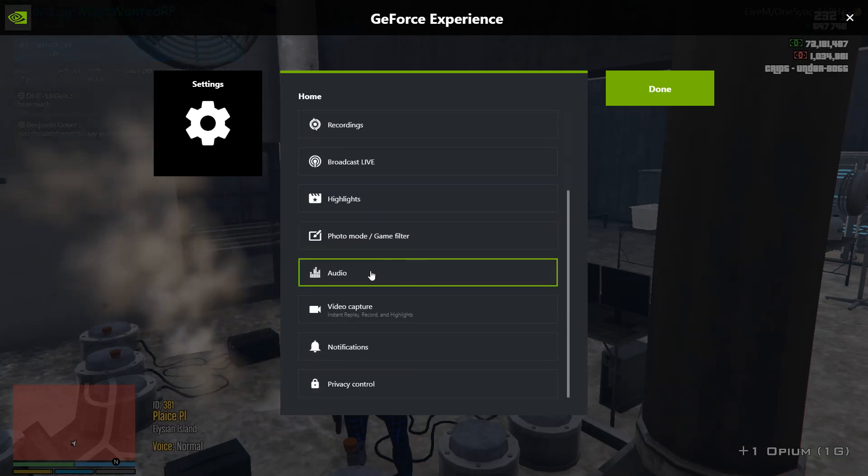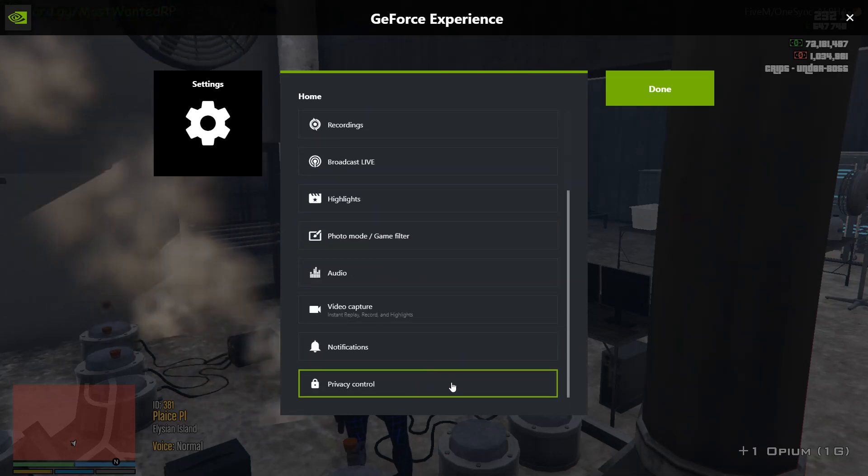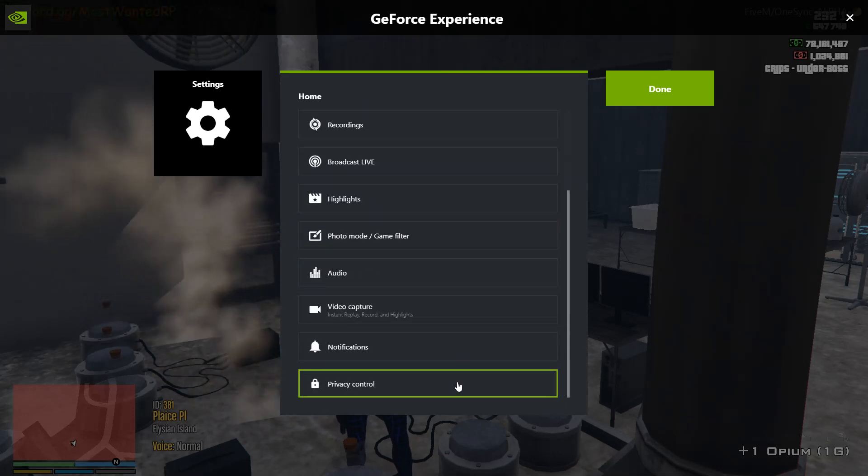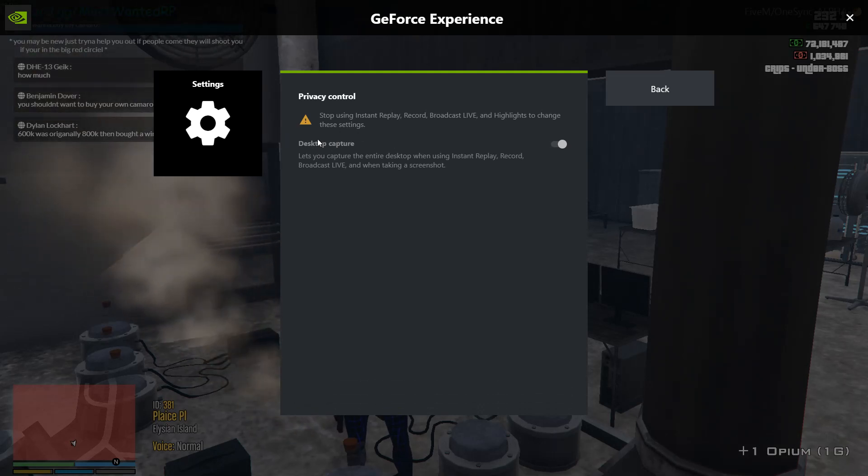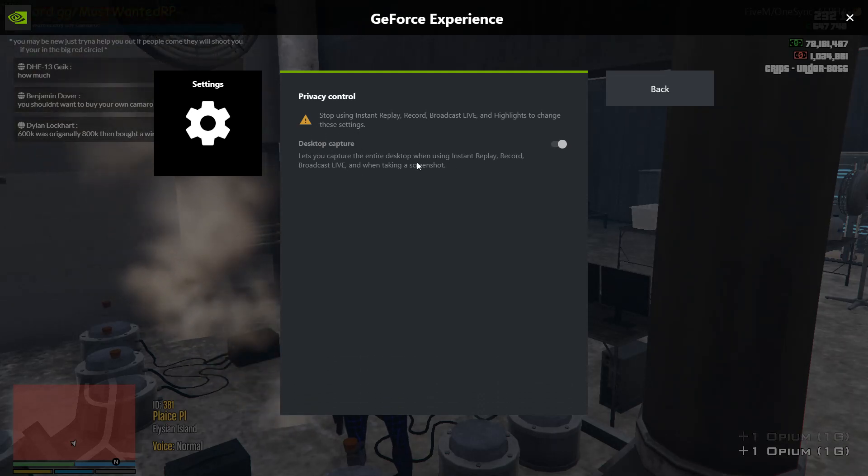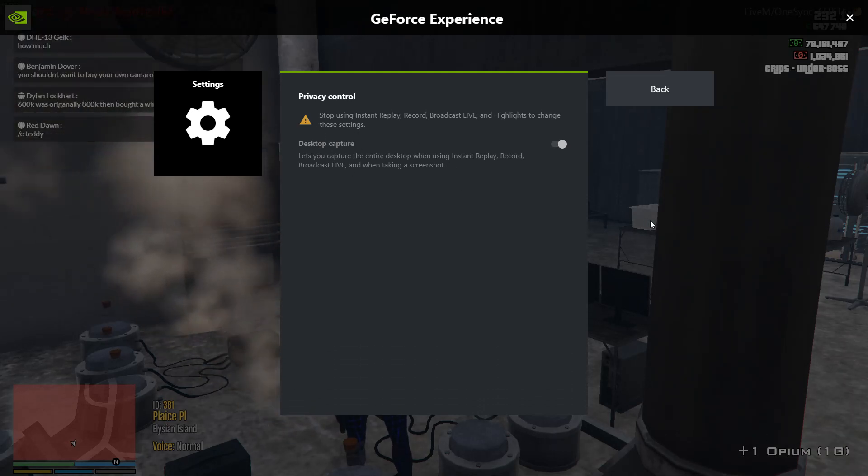For your GeForce Experience to record your 5M, you're going to have to turn on your desktop capture in your experience settings. Without this, it won't capture 5M.